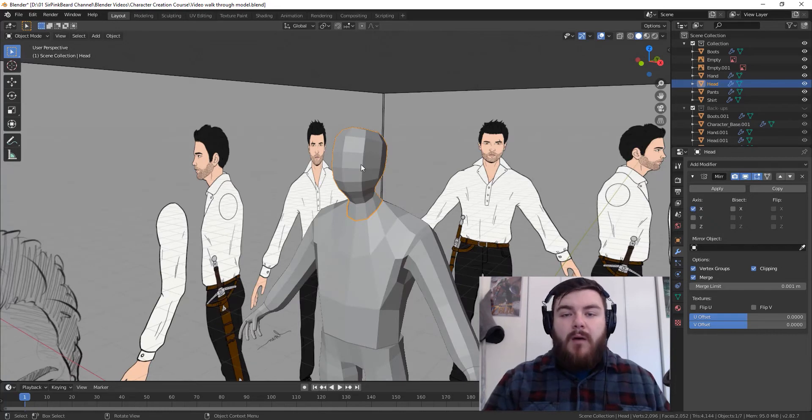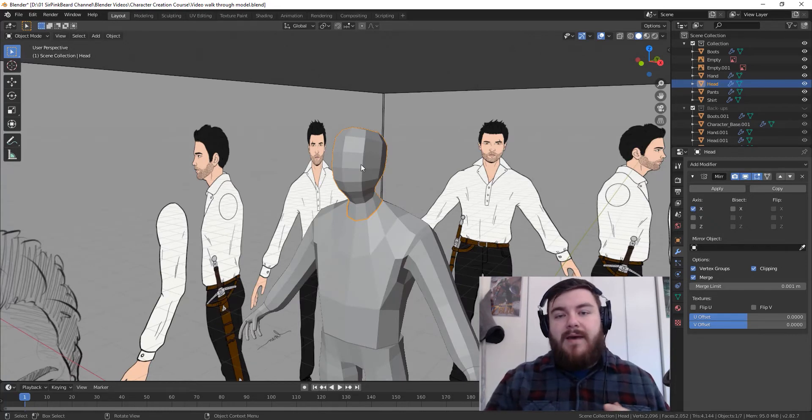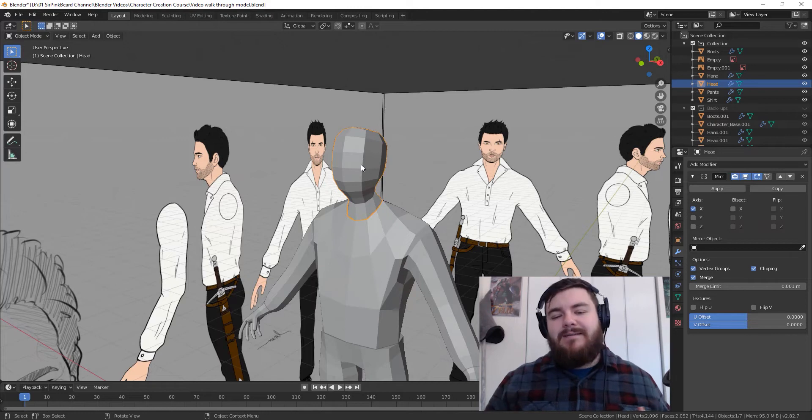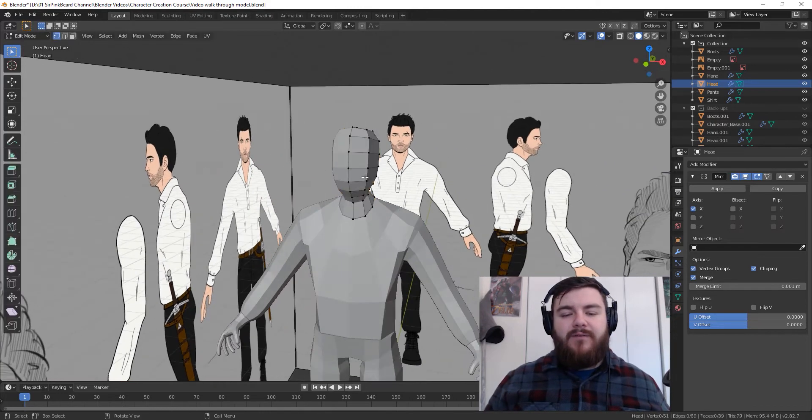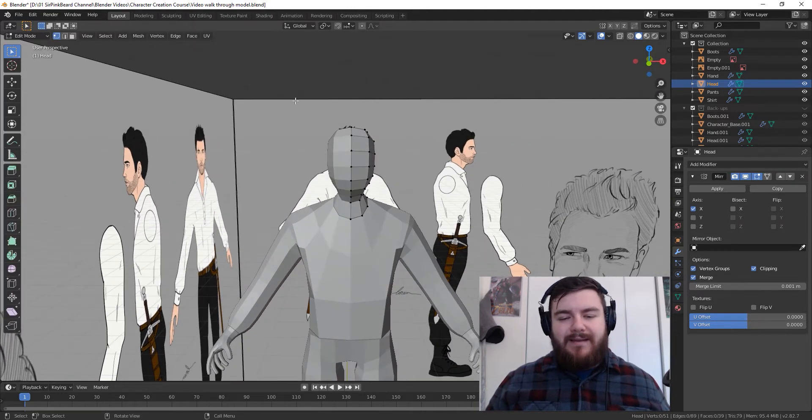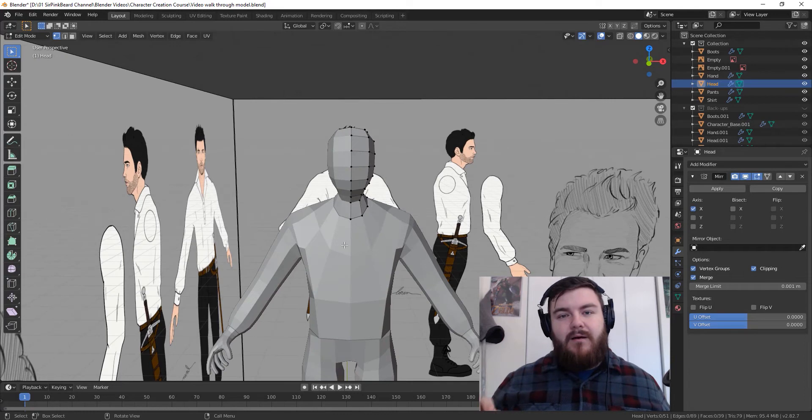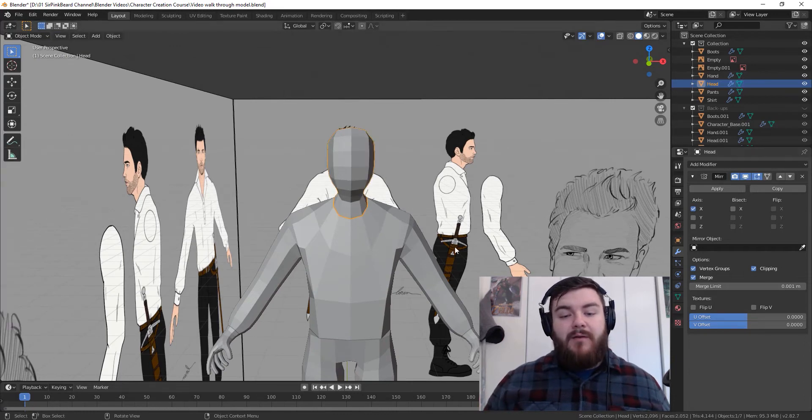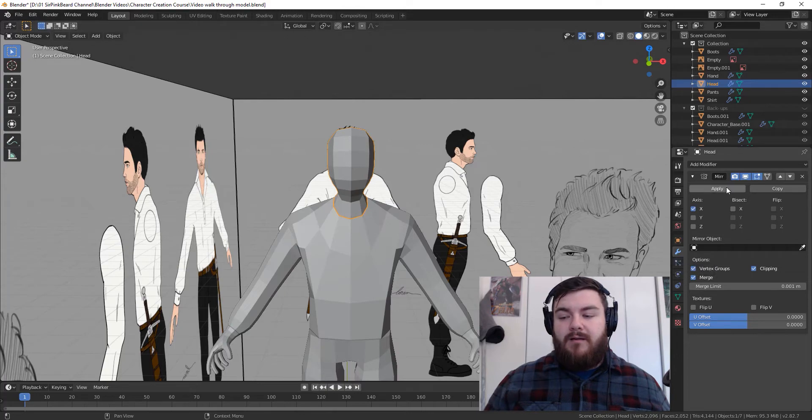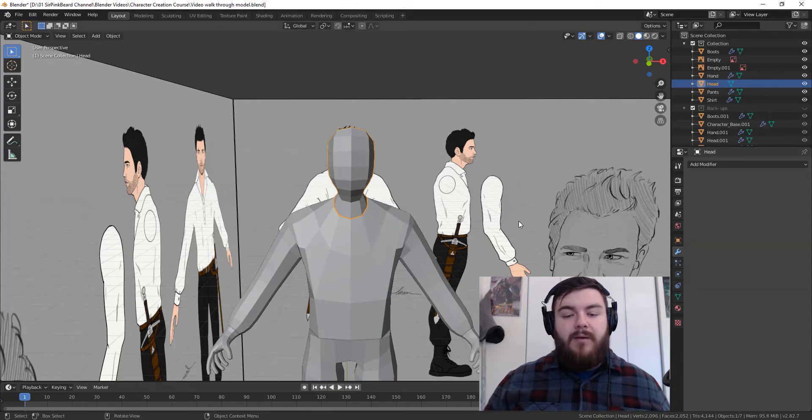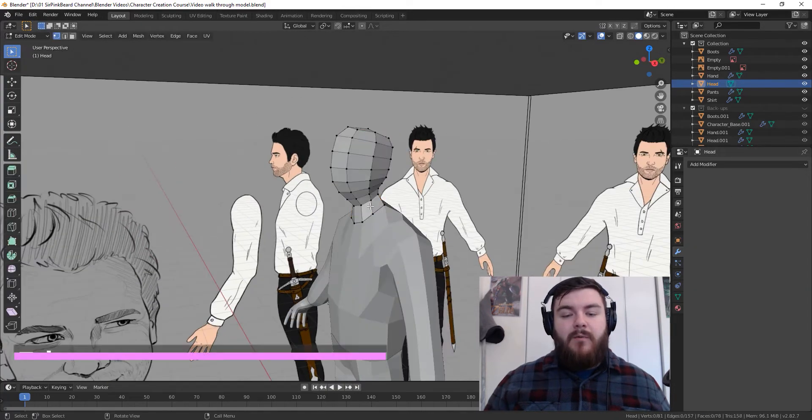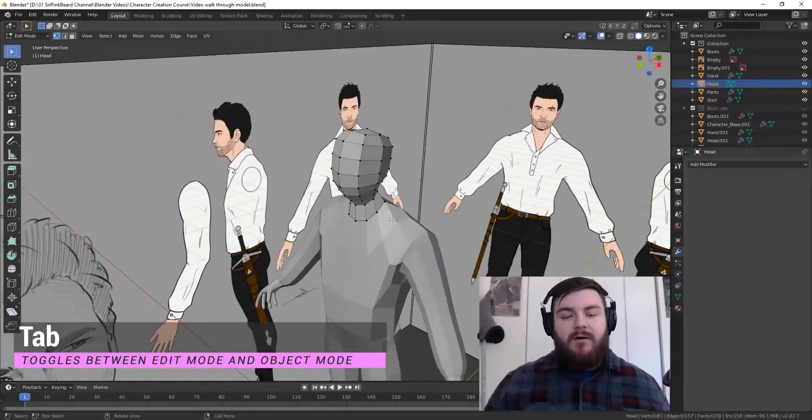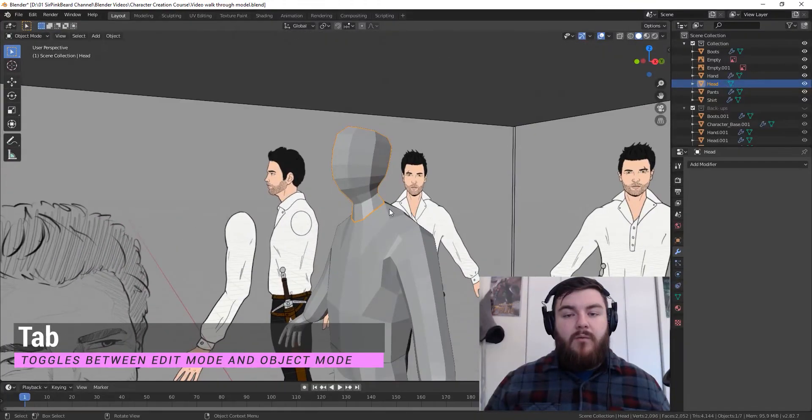Because of the way we set up our model when we were preparing our mesh in the previous two videos, the head still has a mirror modifier on it, which means that vertices only technically exist on the right-hand side of our model. So, what we need to do is apply the mirror modifier and just come over to the wrench icon and hit apply on the mirror modifier. Now, when we tab in edit mode, we've got vertices all the way around.